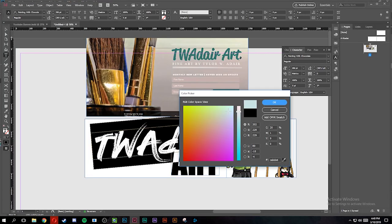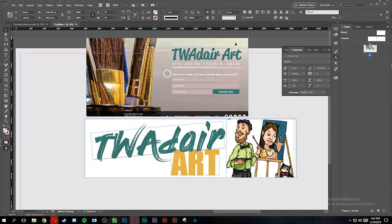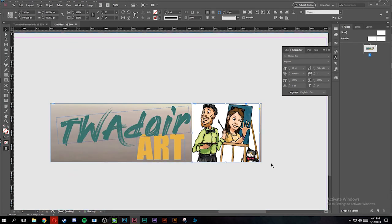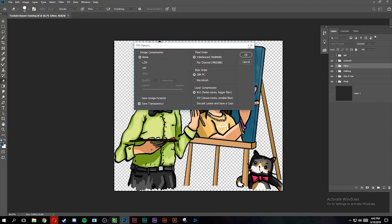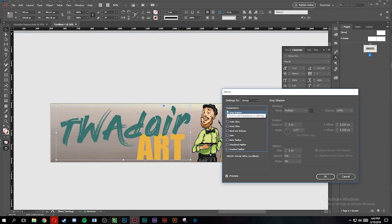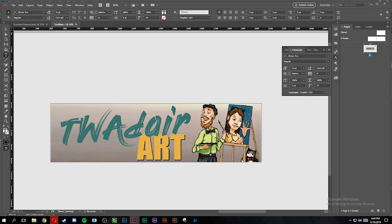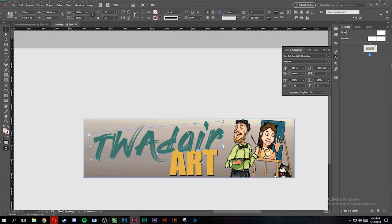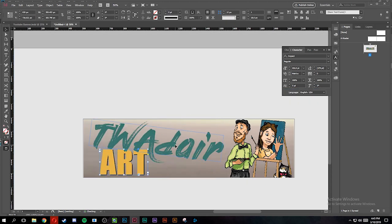Alright, now I'm going to take it into InDesign and pair it with my text on a document equal to the size of the banner and just play around with gradients and colors and drop shadows to try to find something that I like.